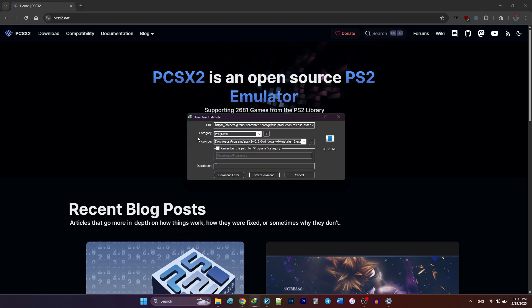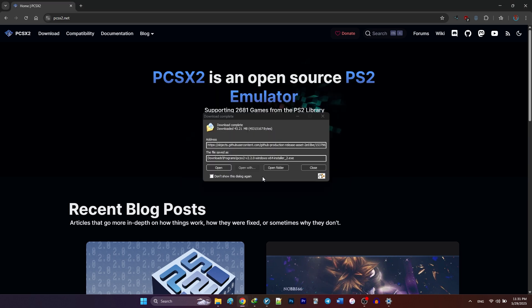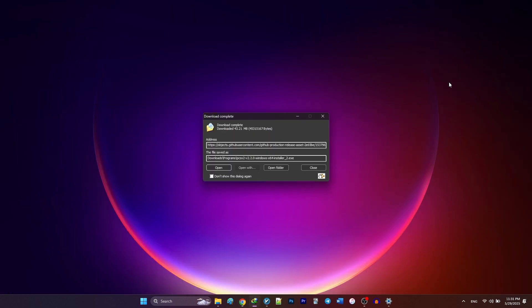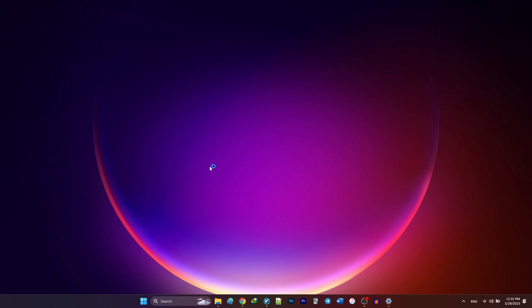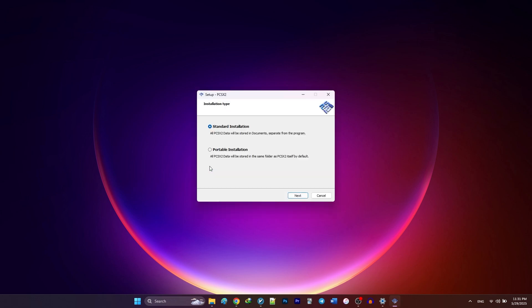Once the download finishes, go ahead and open the installer. You might get a warning from Windows Defender saying it's a virus, but don't worry, it's a false positive.